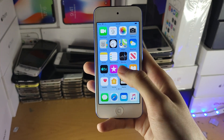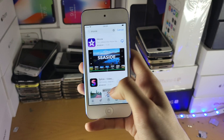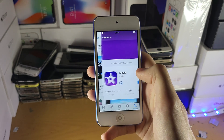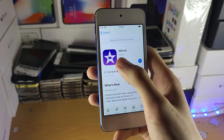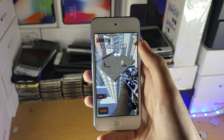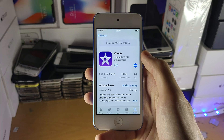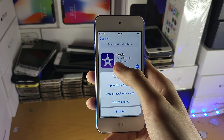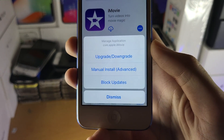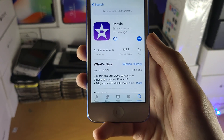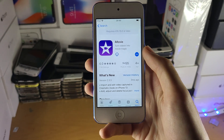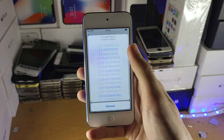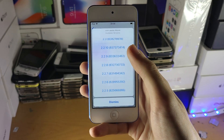Now open up the App Store again. Let's say this is an application you never downloaded in the past. What you do is long press on the button, and you're going to see a menu appear with 'upgrade/downgrade.' Tap into that and give it a couple of seconds — it may take up to 10 seconds — and you'll see you can now download older versions of iMovie.